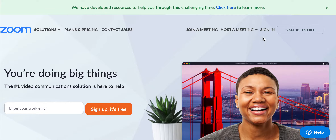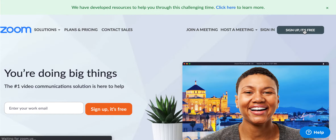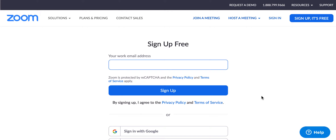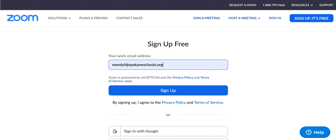Here, there's a spot that says 'Sign up, it's free.' You're going to click on this link and type in your email address. I am going to use my work email address. I already have an account, but this is where you sign up, and it's free. So you just type in your email address — mandyf.spokaneschools.org — then sign up.